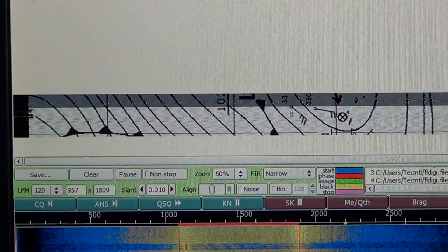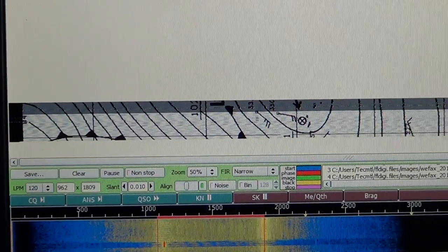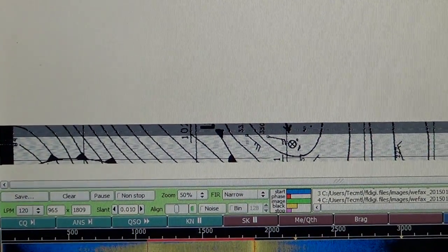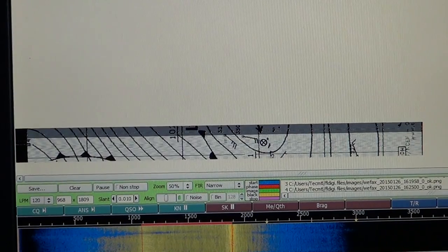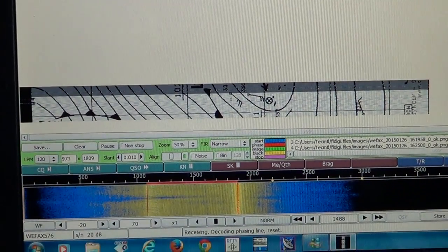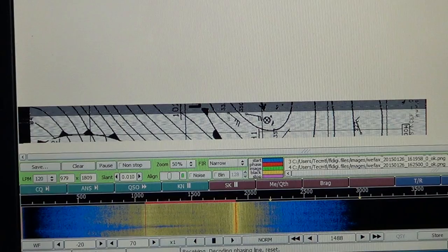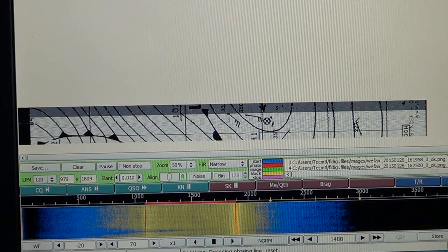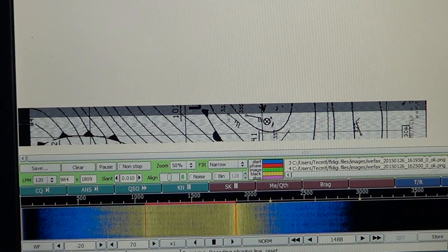You need to have a good signal to have a nice, clean chart, like the one that's actually coming up right here. Because if you have noise, you'll see lines of noise in the image.